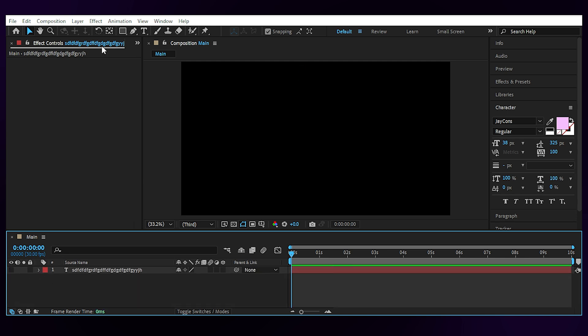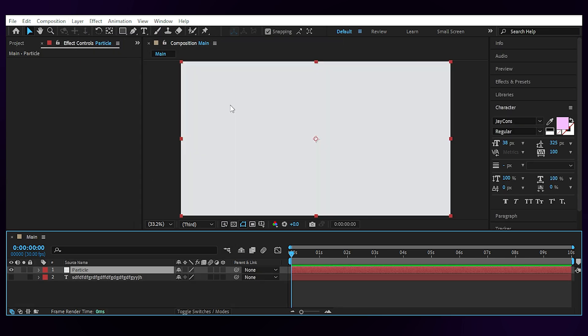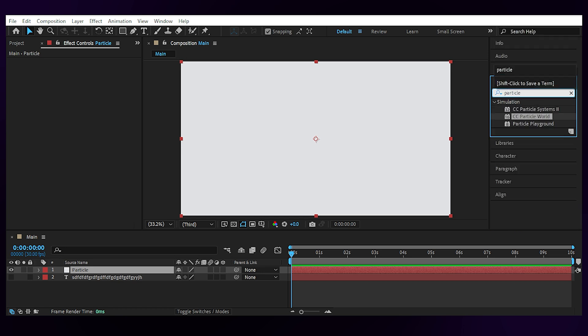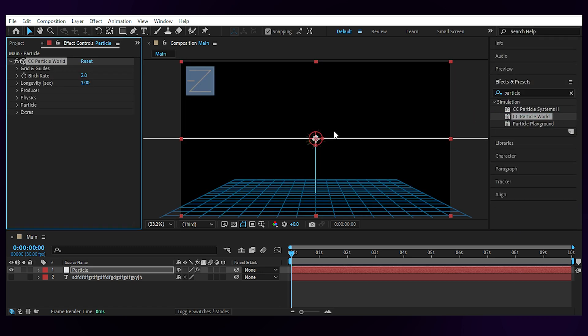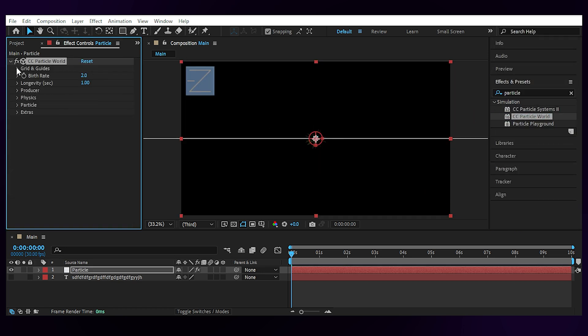Turn off the text layer and create a new solid layer for the particle effect which simulates the rain for us. Then under Grid and Guides, turn off the grid. Set the birthrate to 1. Longevity to 5. Open the producer.